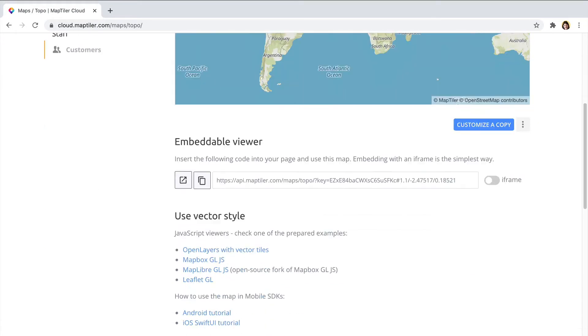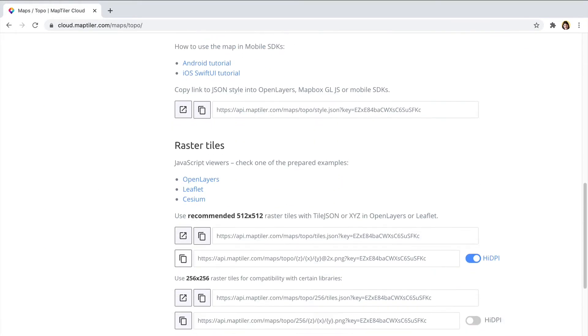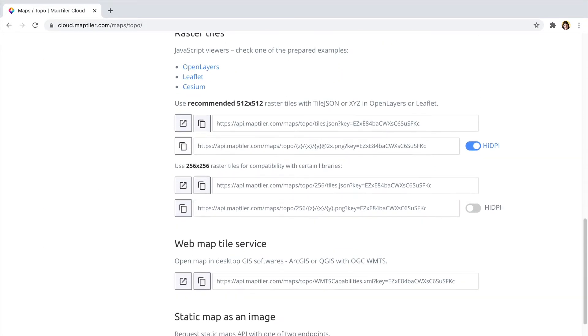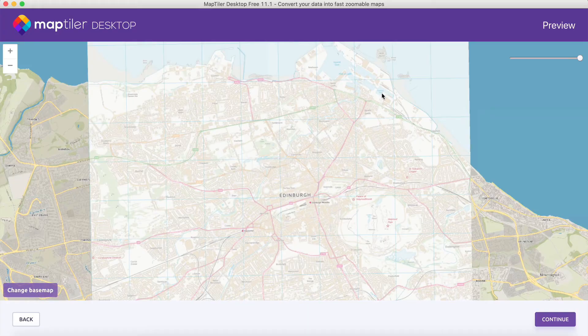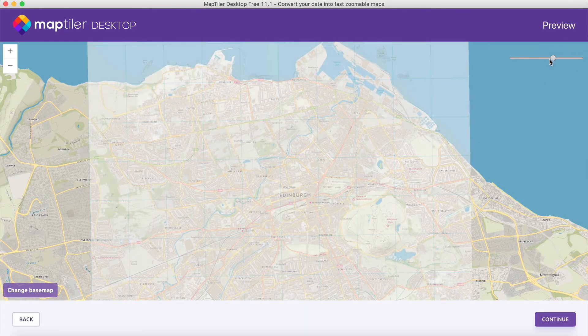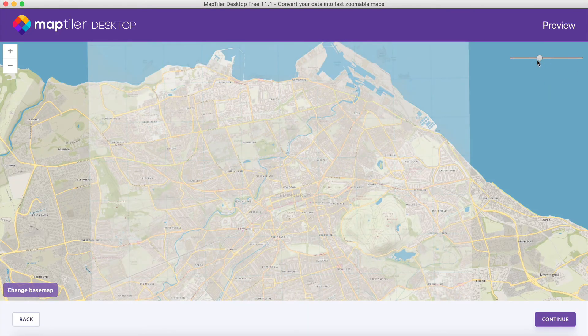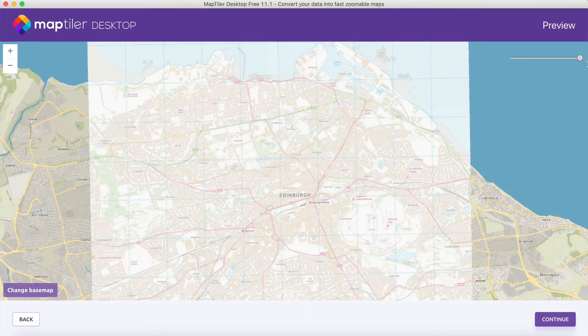You can get these basemaps in these formats, for example on MapTiler Cloud. It is also possible to change the opacity of the file you are viewing using the slider.